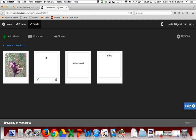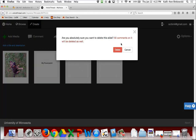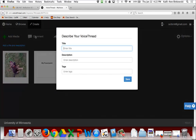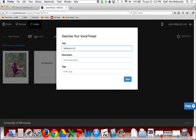You can shift the slides around to put them in a different order, and you can delete them. I'm going to go ahead and work with these. Once you have your media in, the next step is to create a comment. I'll make sure I'm starting on the first slide and I'll click Comment. I need to describe my VoiceThread — I'll title it Reflection 42 and add a description.